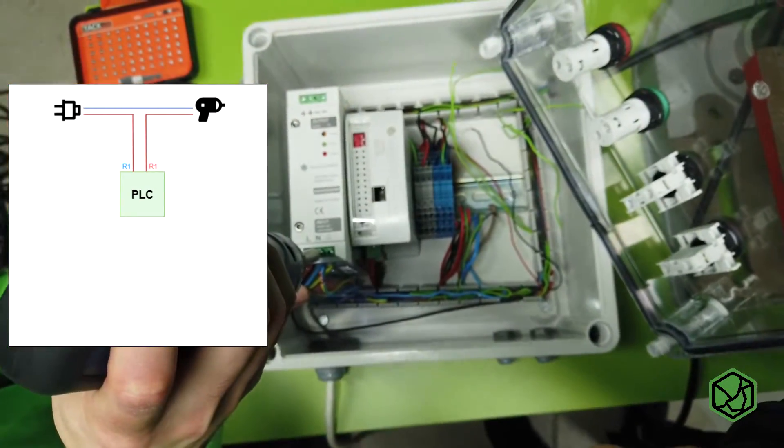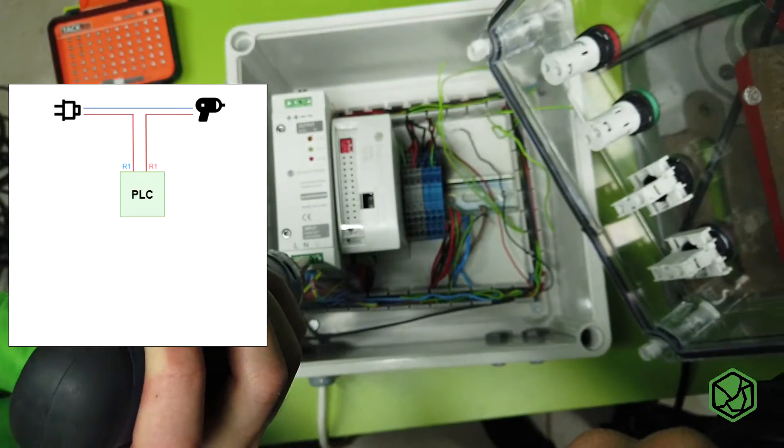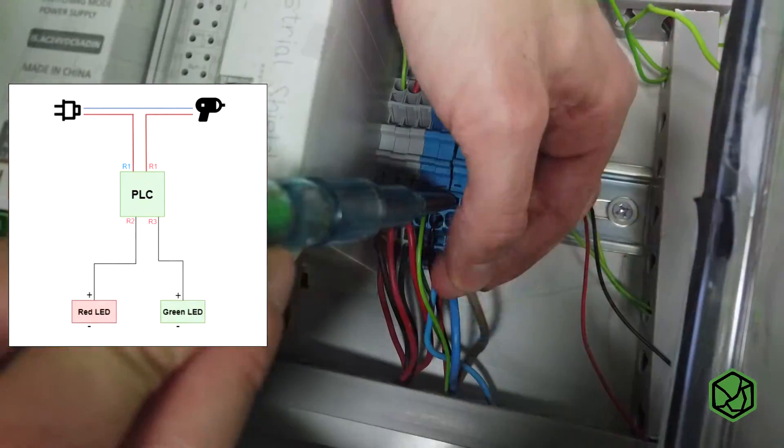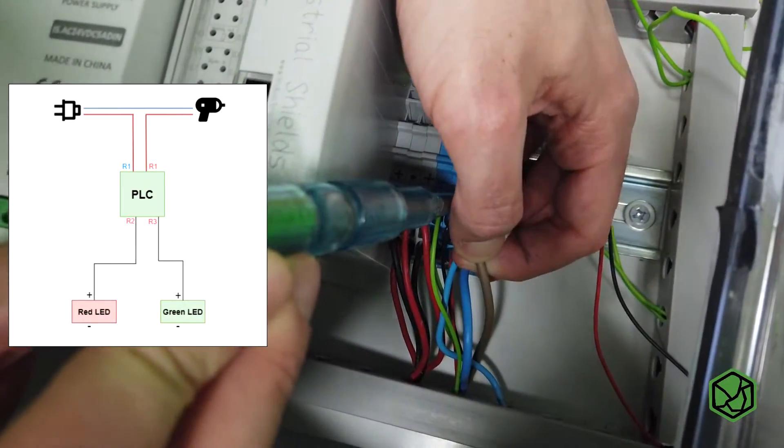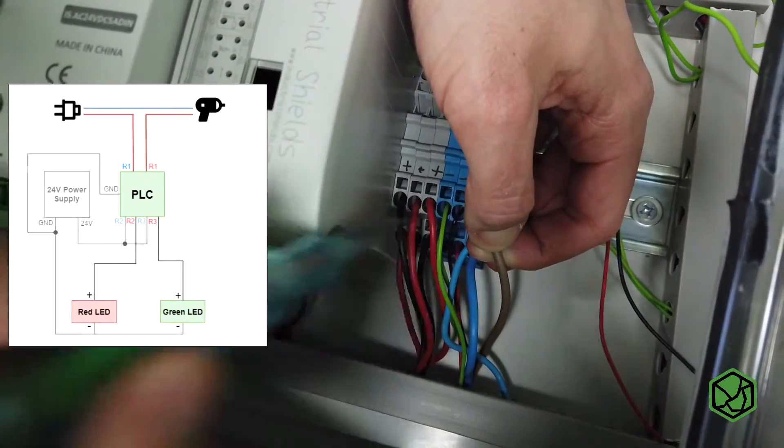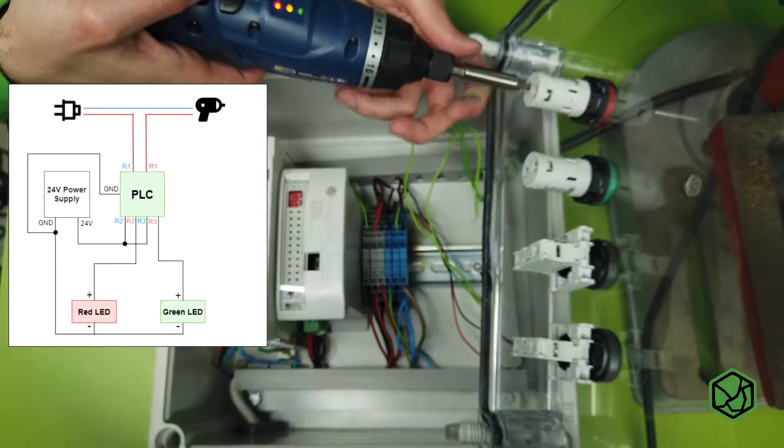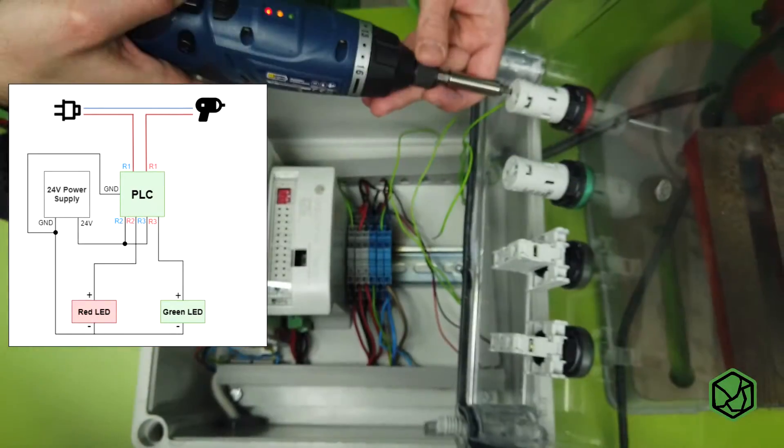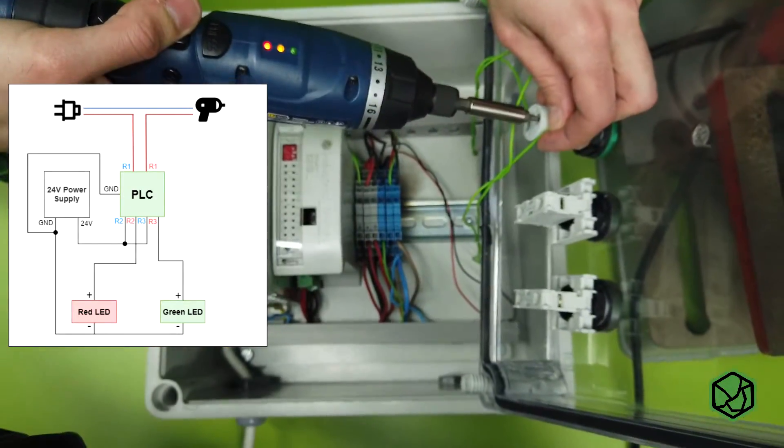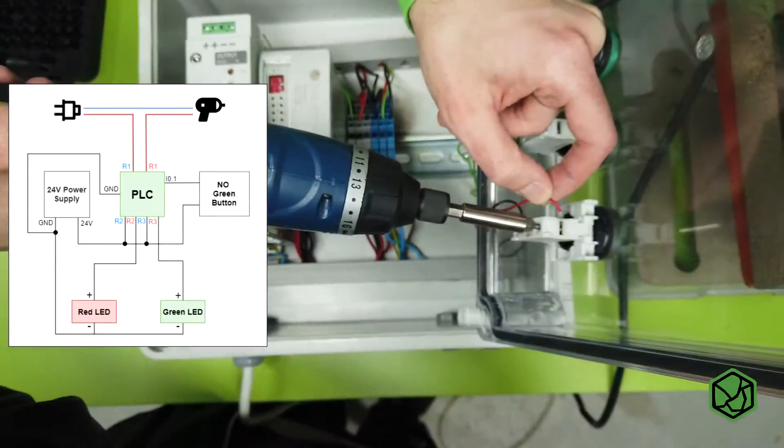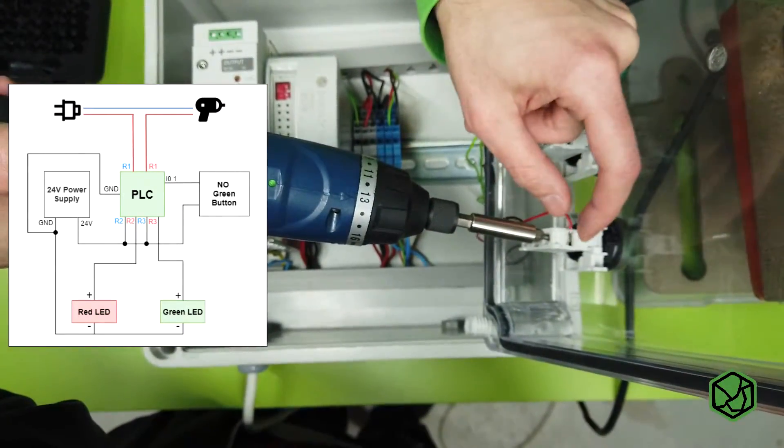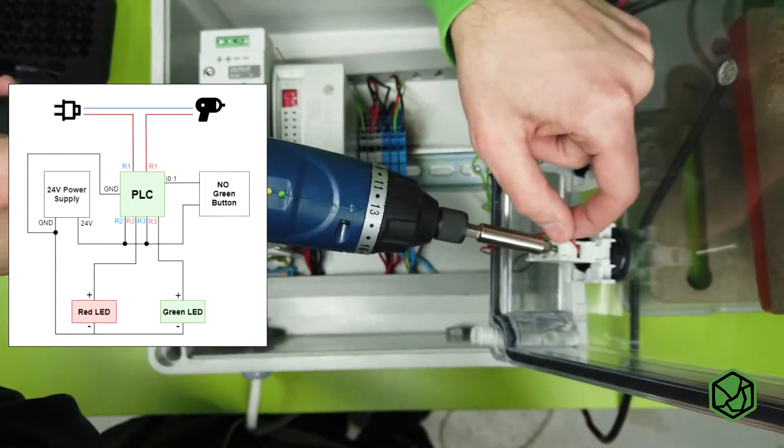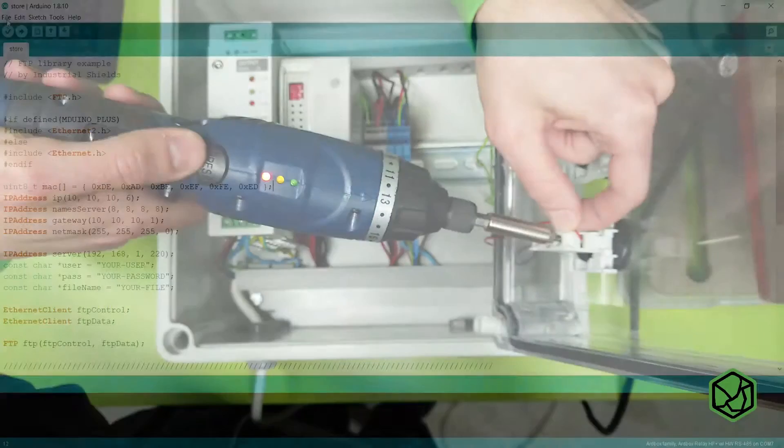We will also connect a green LED to relay 3 and the red one to relay 2. We must keep in mind we must supply these two LEDs via power supply. We will connect a button normally closed to the input E01. Remember you can check our other basic tutorials to understand how to connect the inputs.